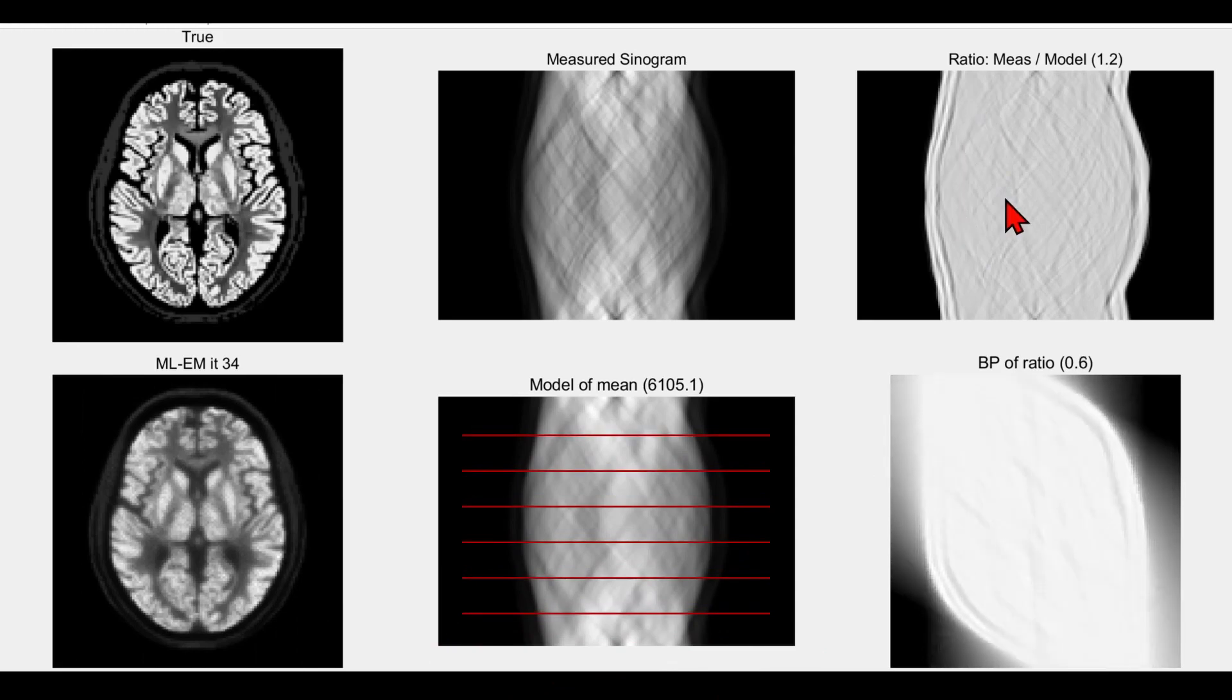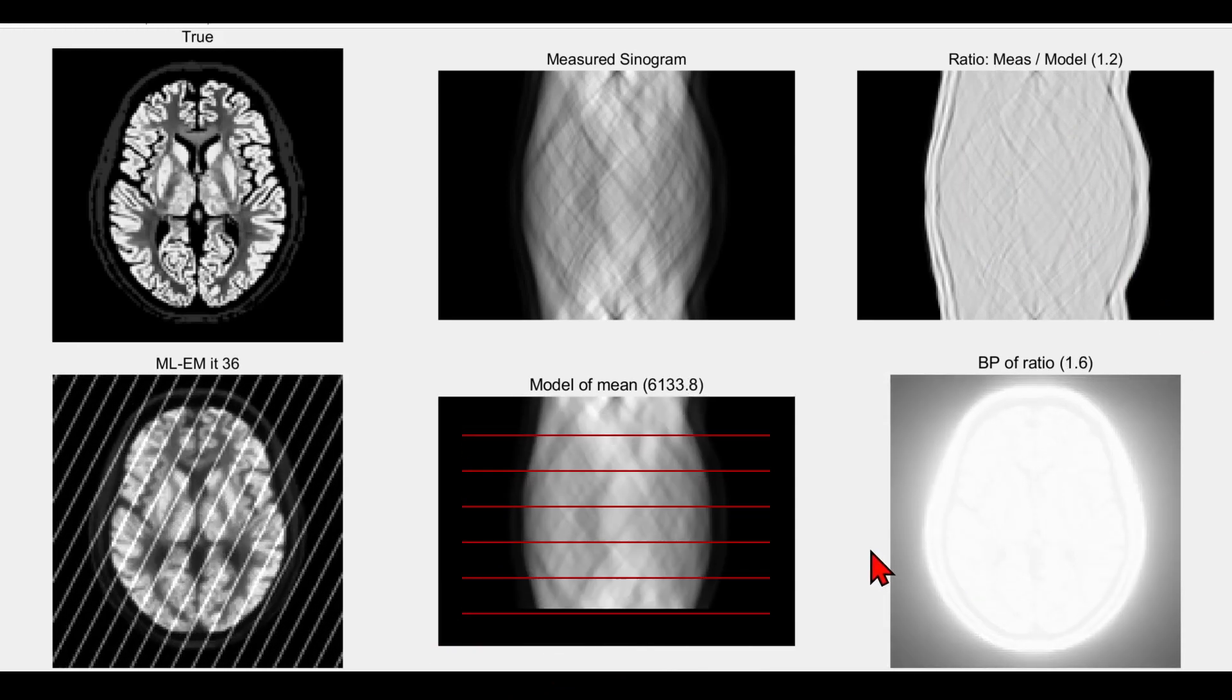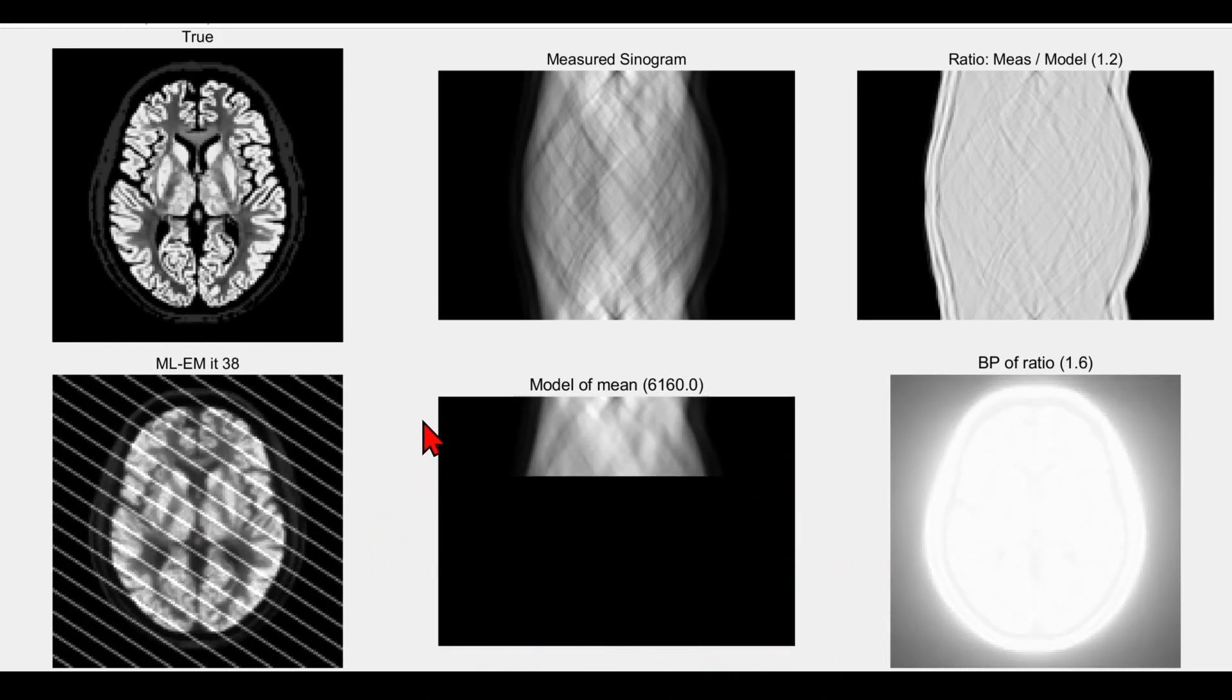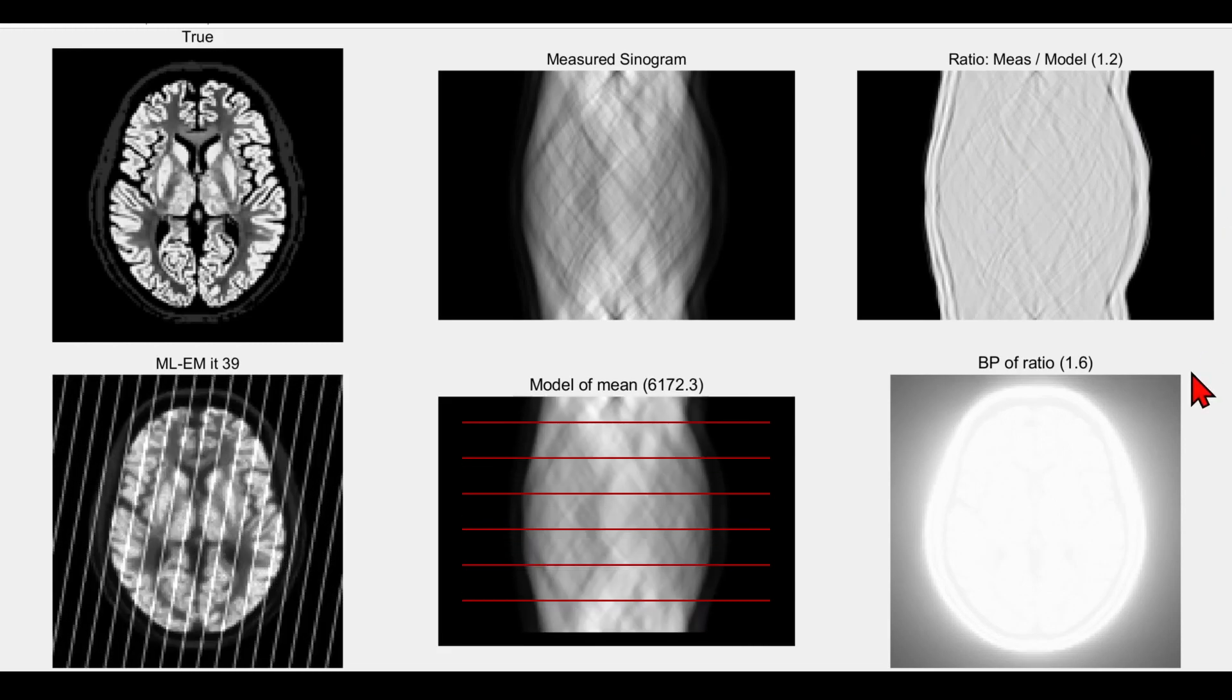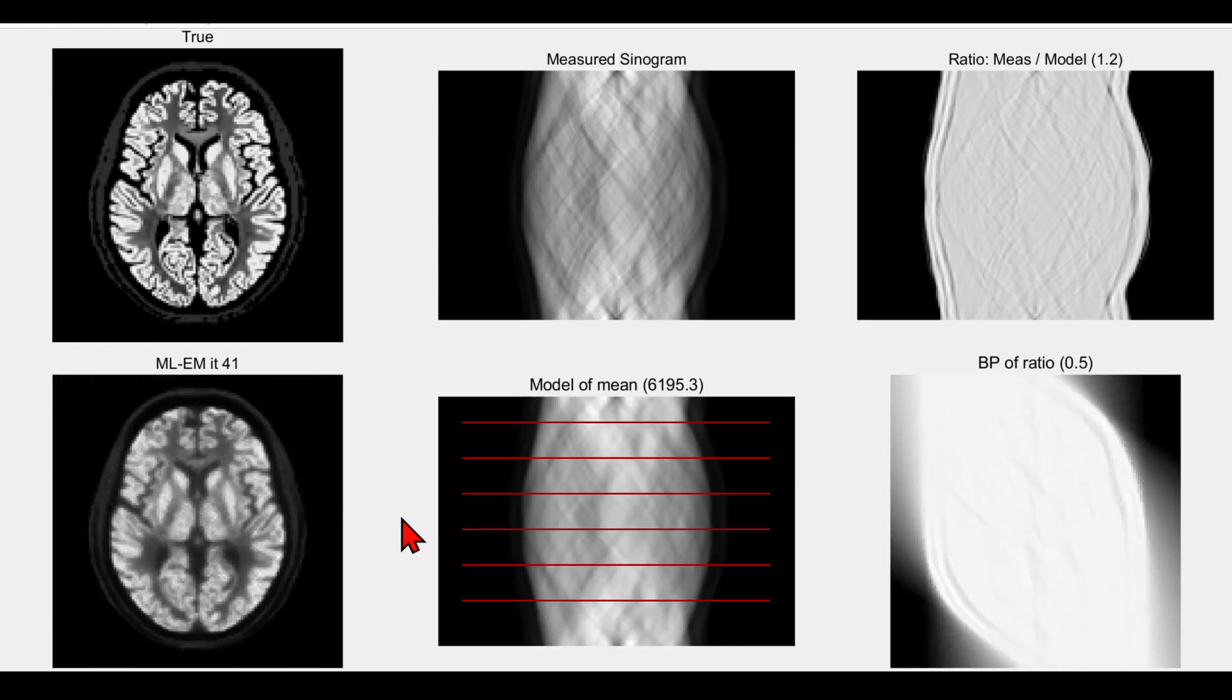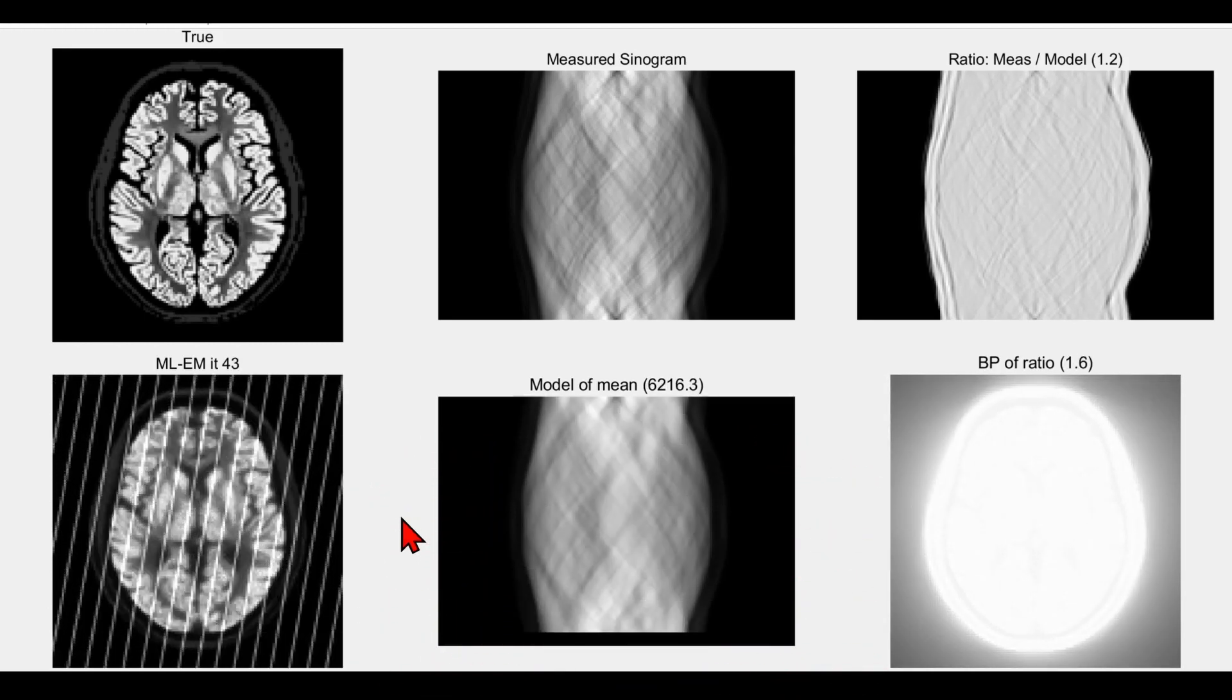Then the ratio just for that subset is back-projected again just for the subset, and we get an update very quickly. Then we forward project into a different subset, do the ratio for that different subset, back-project and update. That gives rise to a much faster reconstruction algorithm.